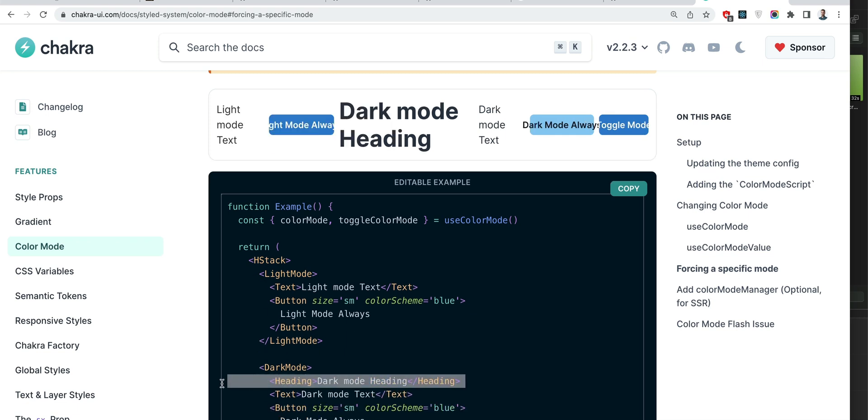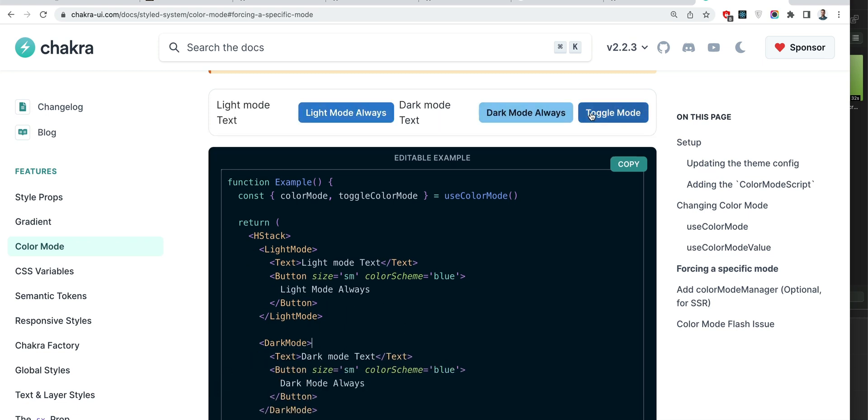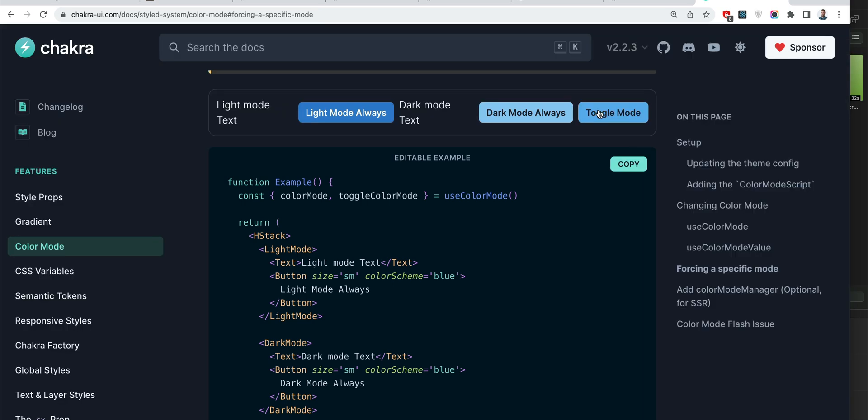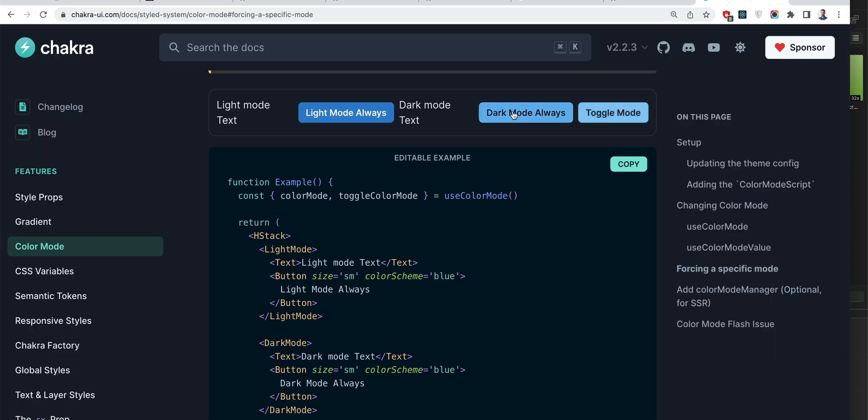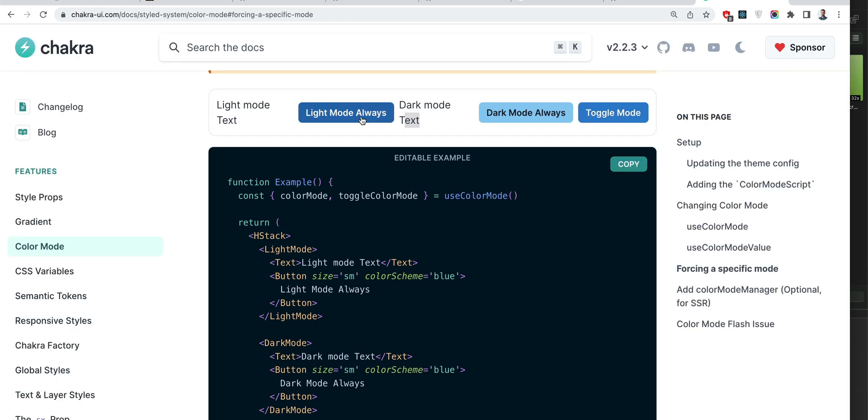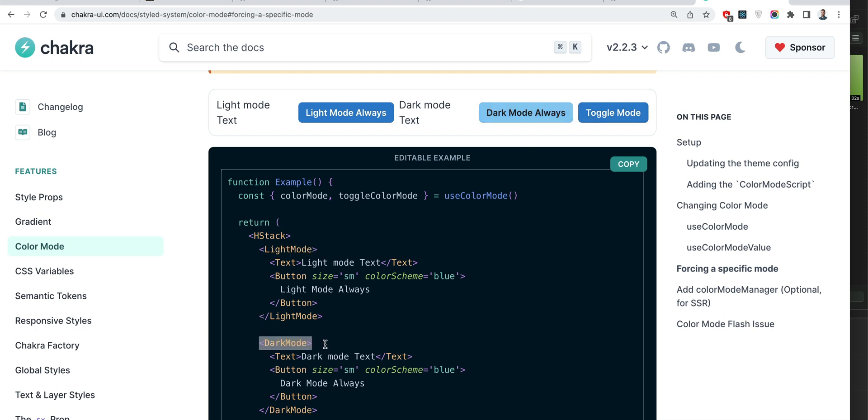So now when we toggle modes you see that something is not right about this text. It toggles with the global color mode right, it doesn't behave in the same way as these buttons.